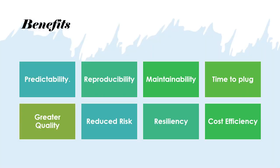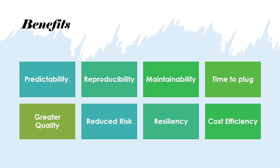Now what are the benefits of DevOps? This is a standard thing to assume that when we are automating the processes, when we are taking ownership and there is a single team taking responsibility, it is bound to be more predictable. It is bound to have greater quality, reduced risk, because now we have a common goal. With automation, the risk is reduced. It is more resilient, cost-efficient.